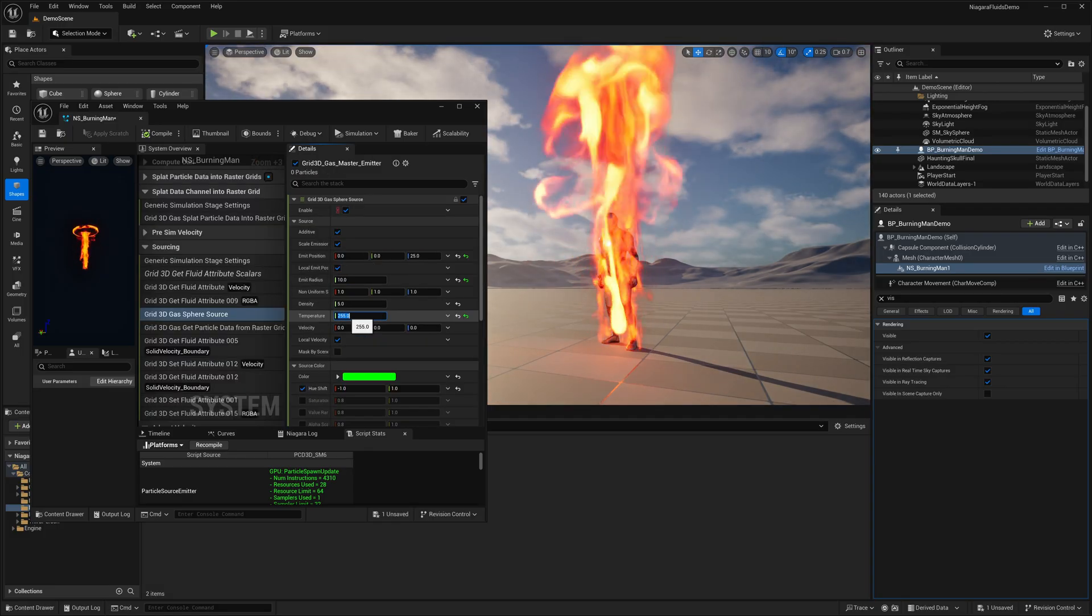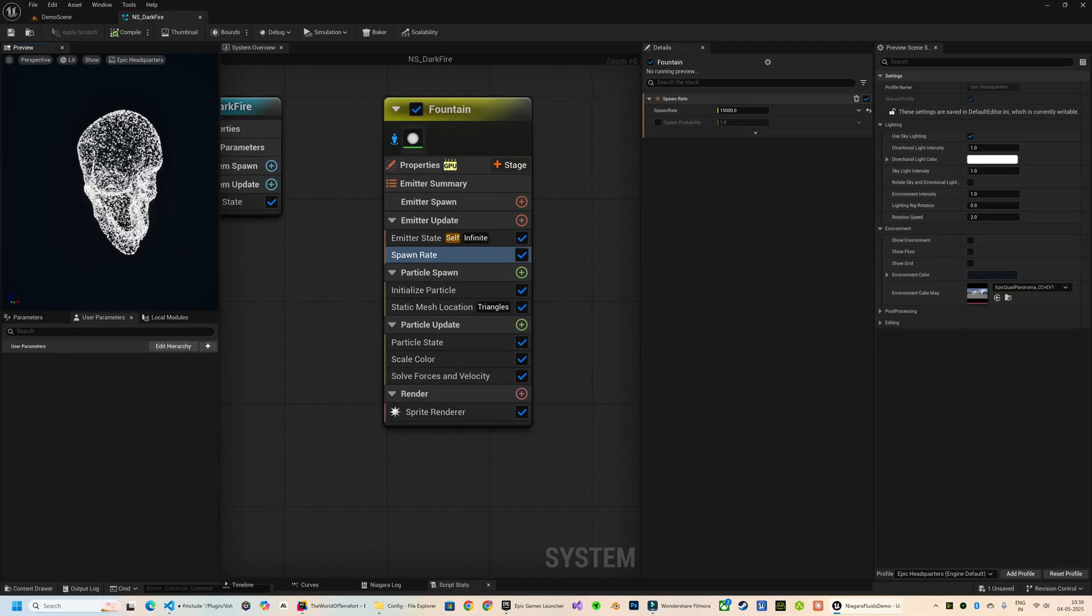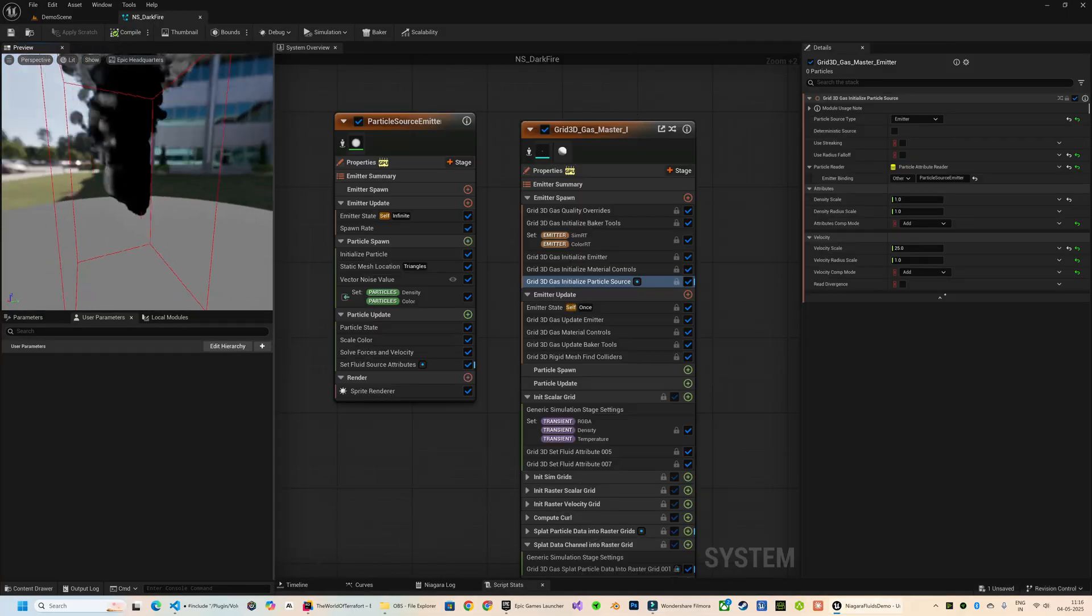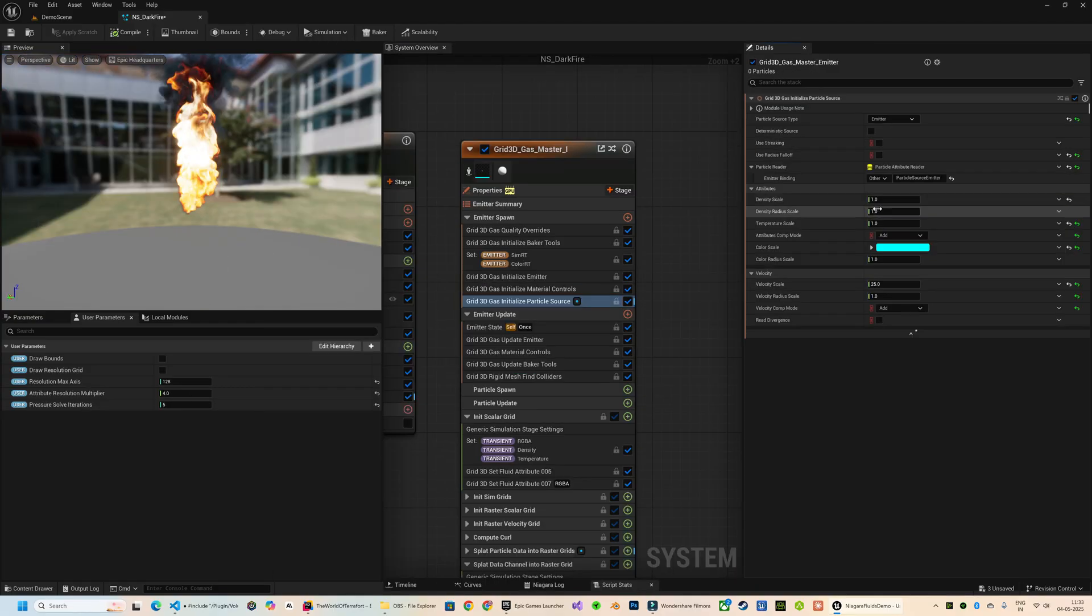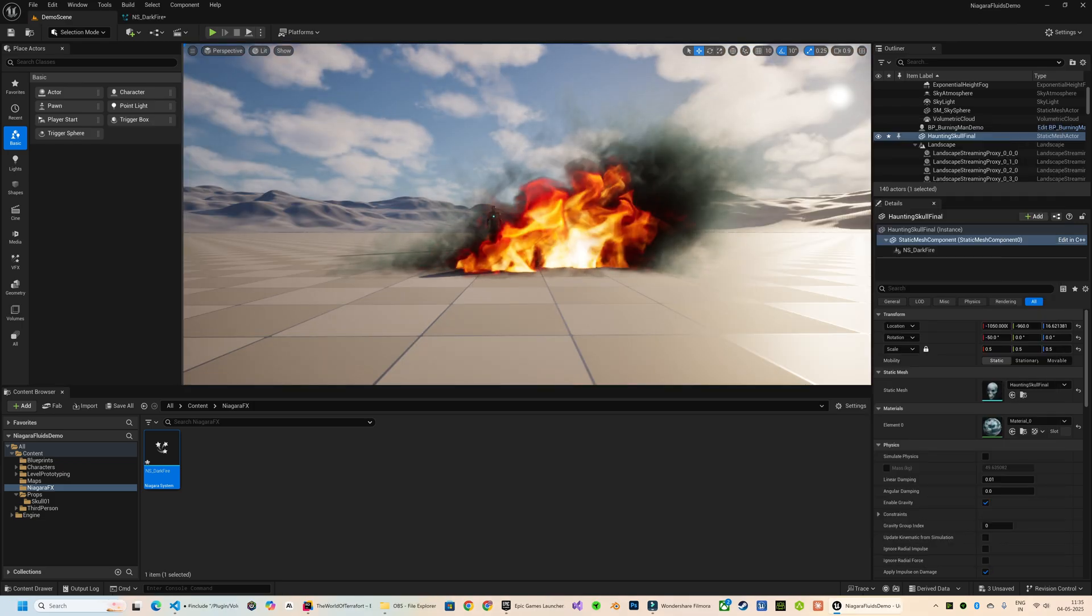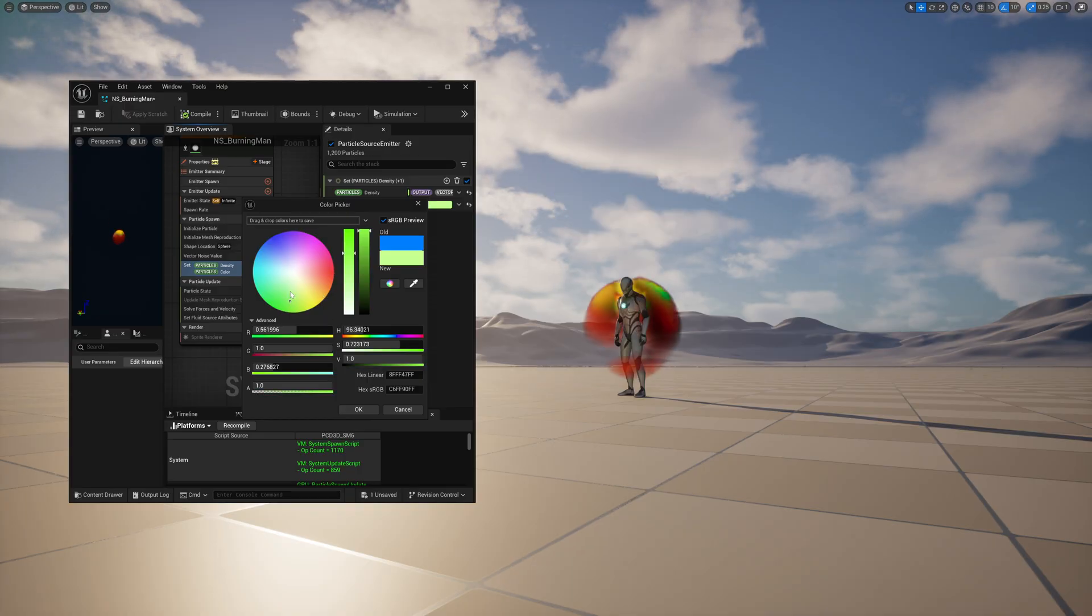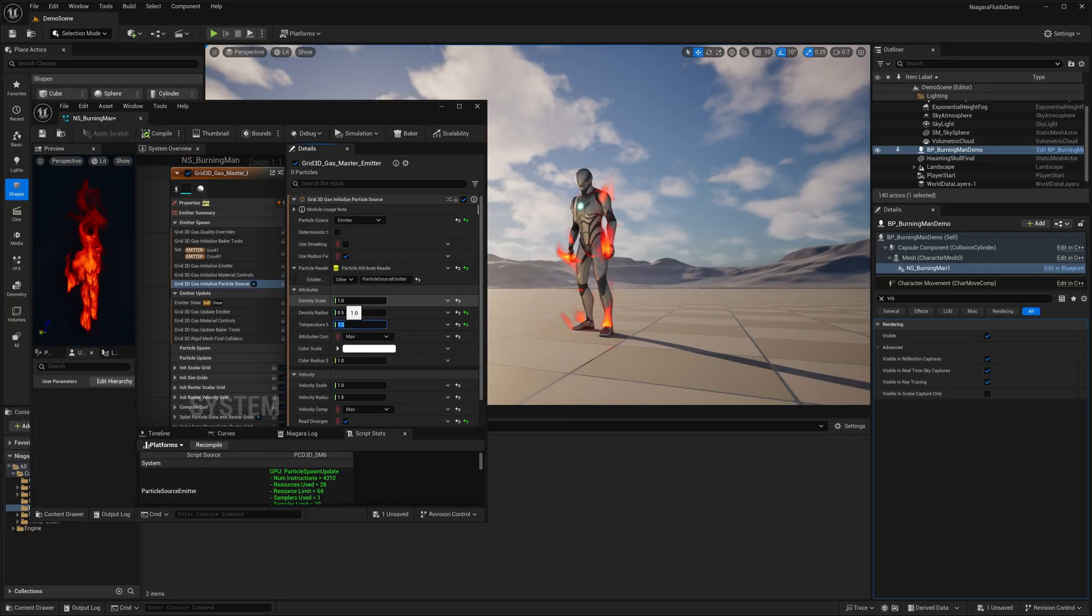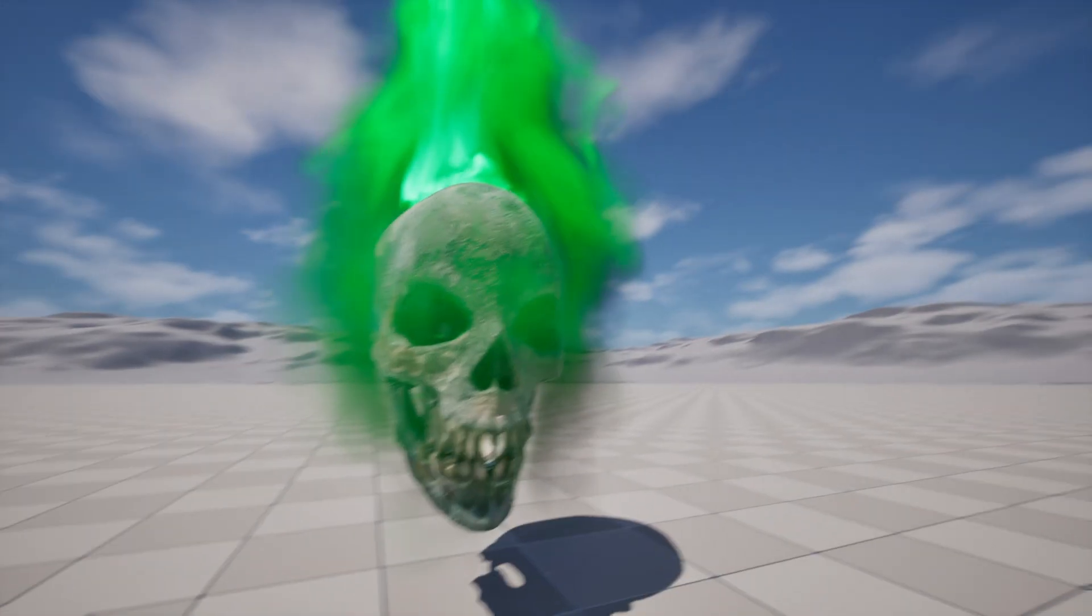We will first cover how to set up a source emitter, get started with Grid 3D gas particles, and understand key concepts like density, temperature, fluid advection and dissipation to control how the fluid moves, spreads, and evolves. We will also explore how to style the look by customizing color and density to create your own unique effect. So let's get started.